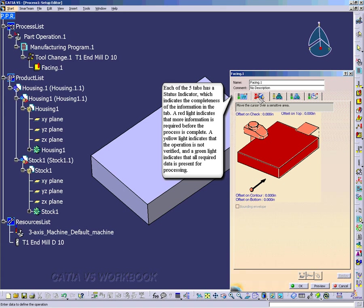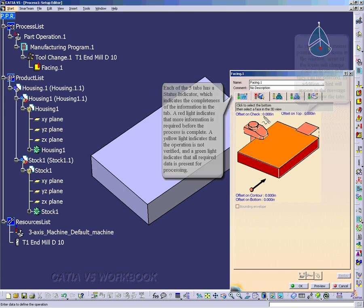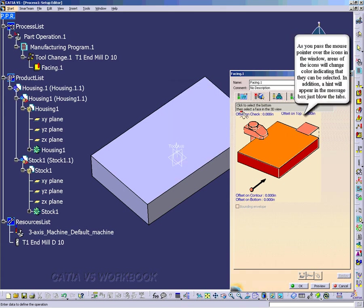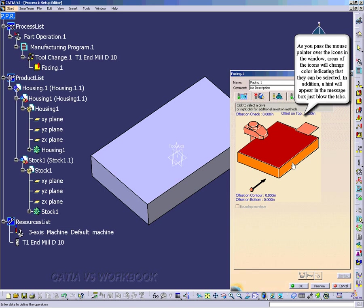A red status indicator means that it does not have enough information to do the facing operation. Here we have select the bottom, then select the face in 3D view. So this will be the bottom surface that you're going to face to.